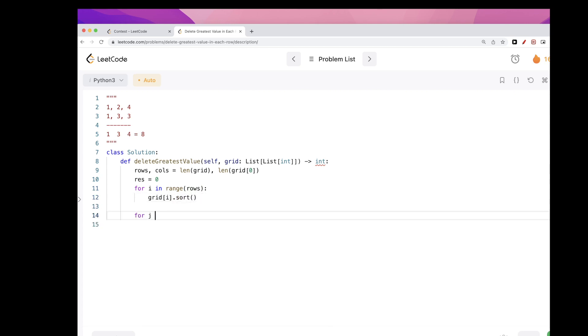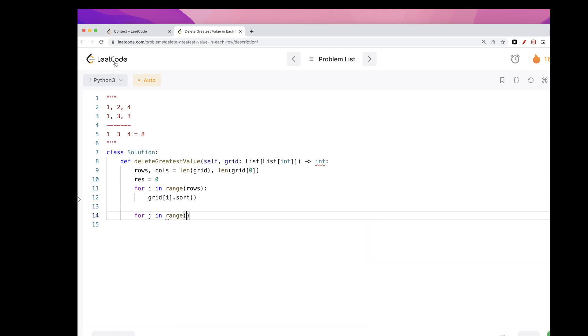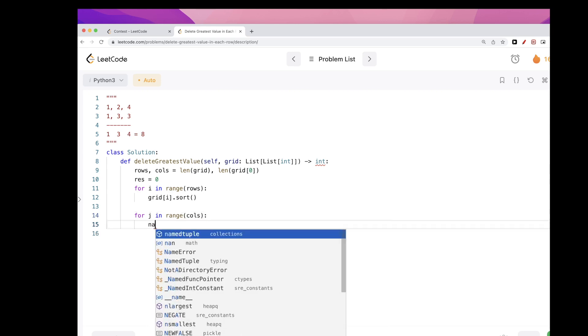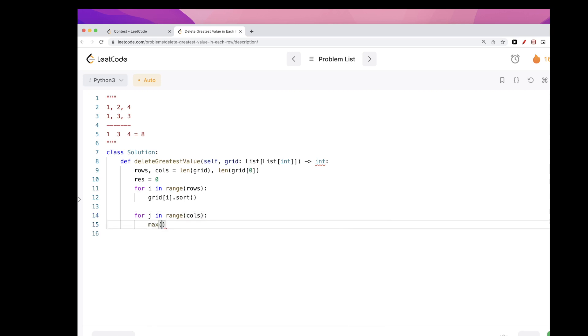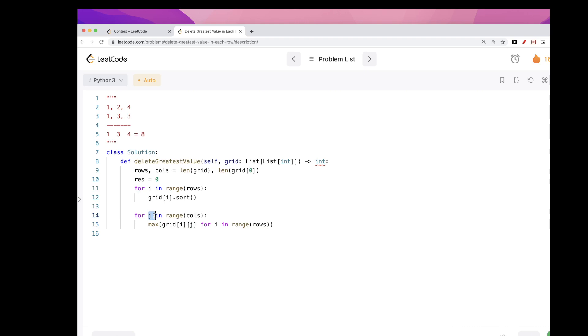And now we can just go through every column, so range of column, and just like we did here, take the max of every column. So to do that we'll just do like this: take the max of every column. So it's just grid[i][j] for i in each row. That will give us the max of column j.